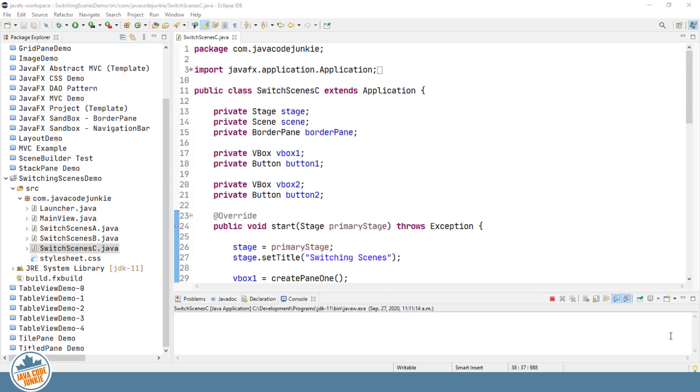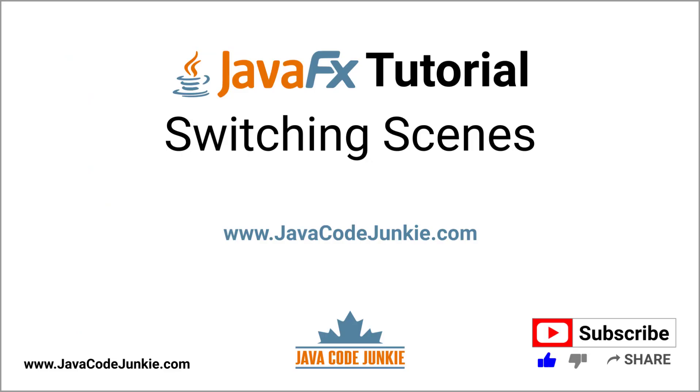Code for this project will be available on GitHub, and I will leave a link to that in the description below. I hope you enjoyed this tutorial. If you have, please click the thumbs up button to like the video. Also, please consider subscribing to the channel to view more JavaFX videos. Thanks again for hanging out with me today. I hope to see you next time, and until then, stay safe and keep on coding.